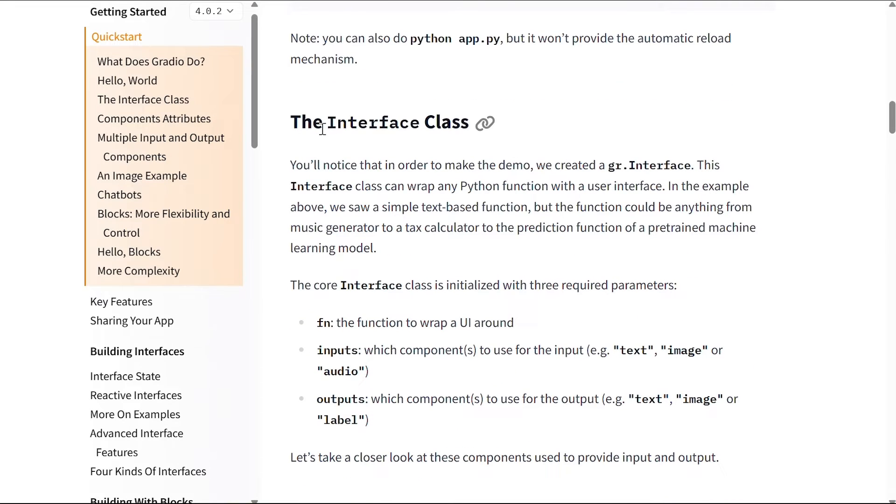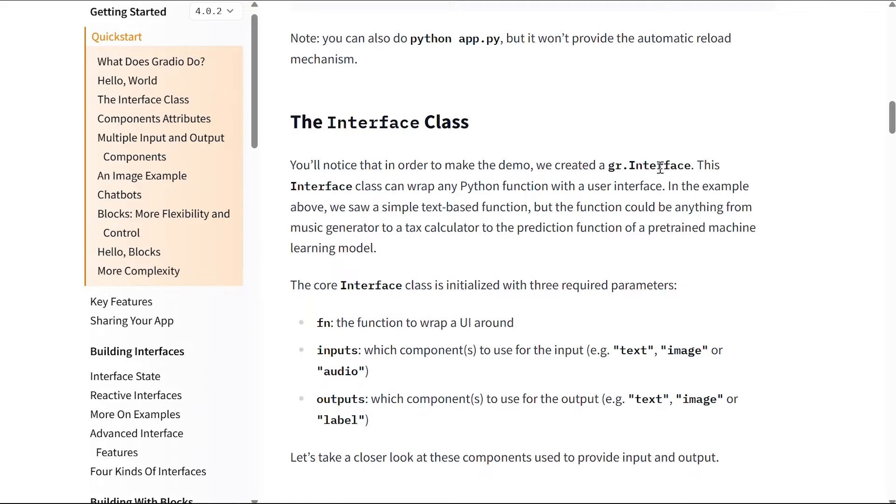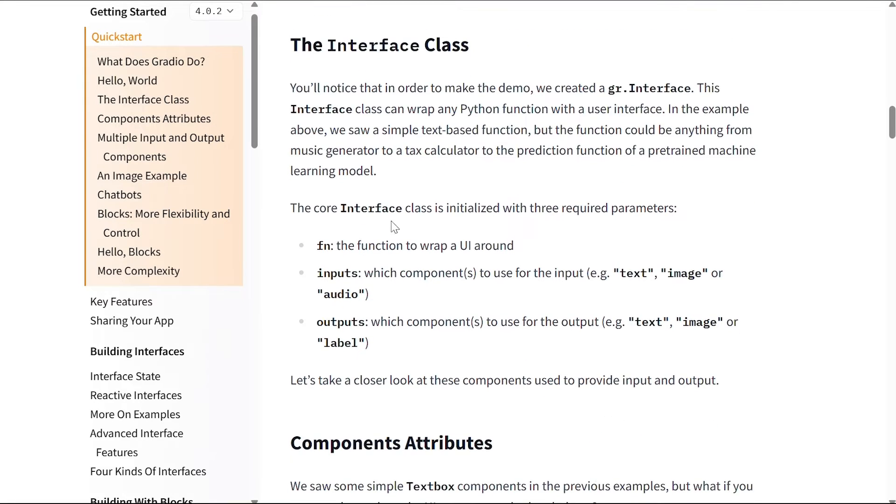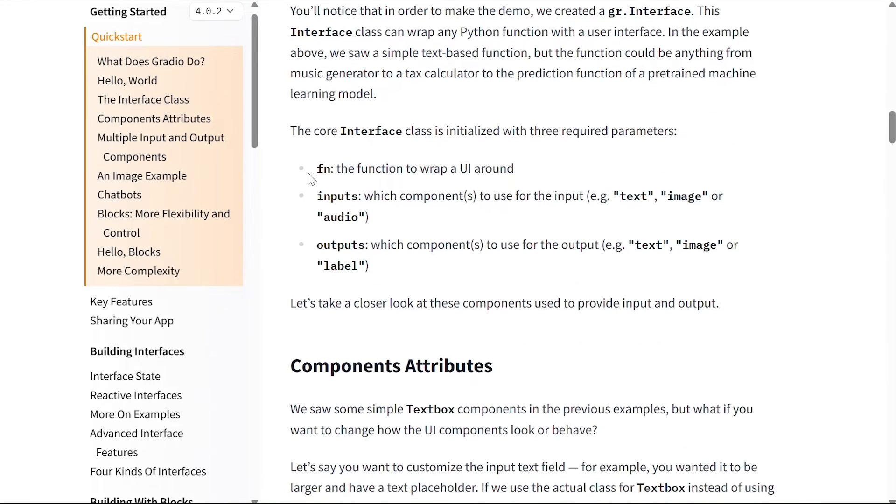Now let's go over the interface class and what it does. You'll notice that in order to make the demo, we created a gr.Interface. This interface class can wrap any Python function with a user interface. In the example above we saw a simple text-based function, but the function could be anything from a music generator to a tax calculator to the prediction function of a pre-trained machine learning model.